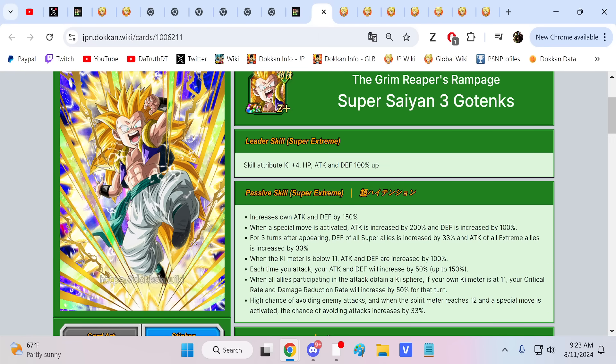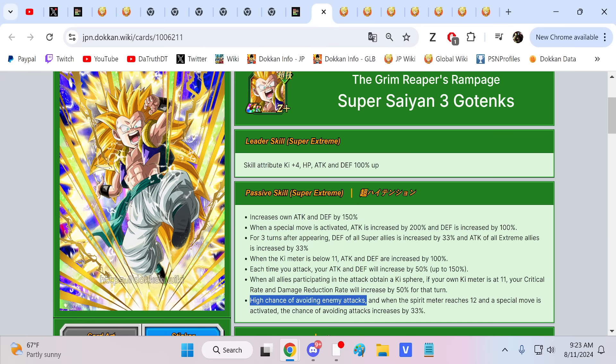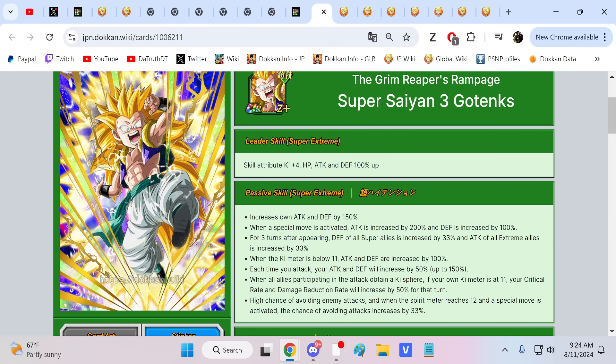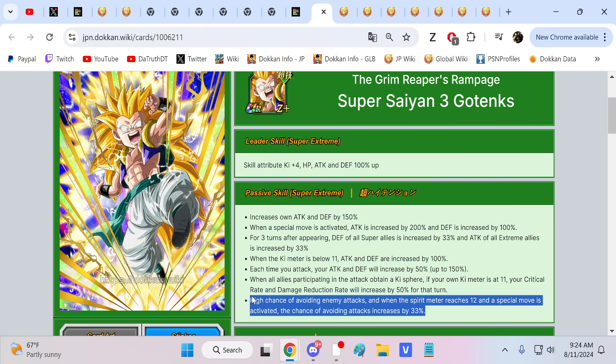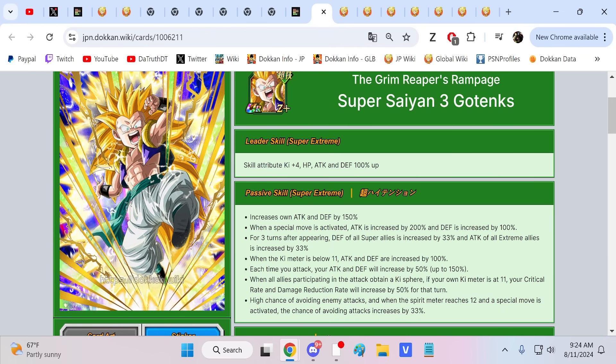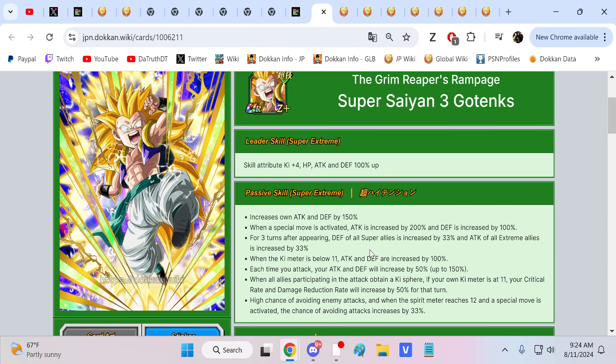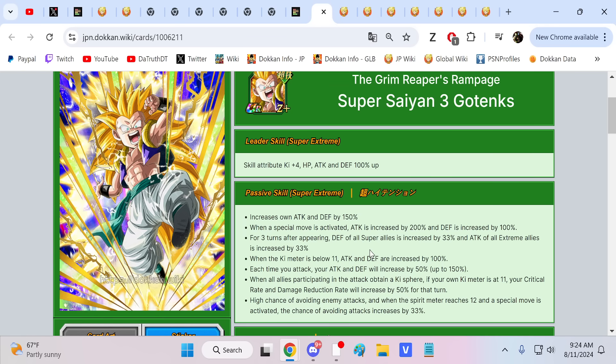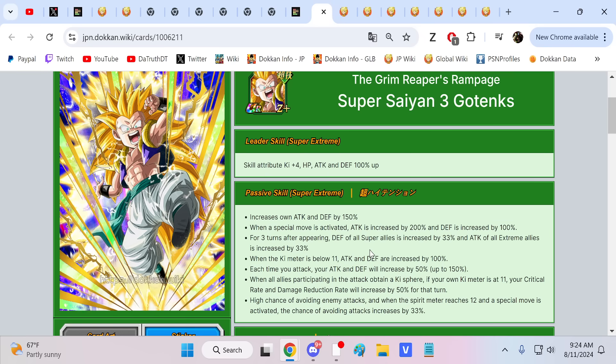Tech Super Saiyan 3 Gotenks, he's a bit different than the other ones. He does have a 50% chance to dodge just at the start of turn. When he does a 12 ki super attack, he has 83% chance to dodge after he supers. And if you get him to 11 ki, he has 50% crit, 50% dodge, and 50% damage reduction. He's pretty effective. I find this guy to be good.